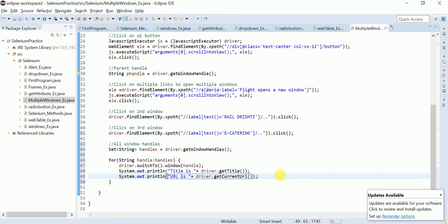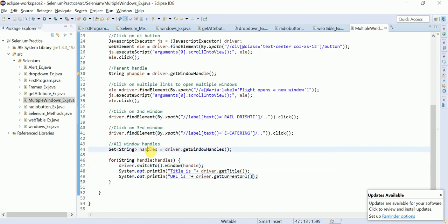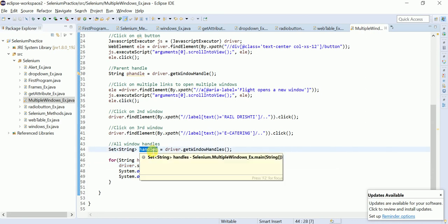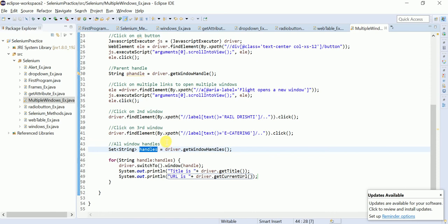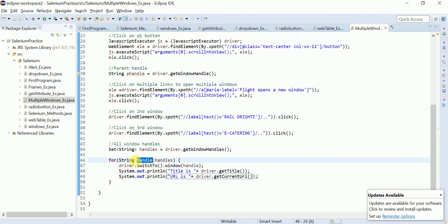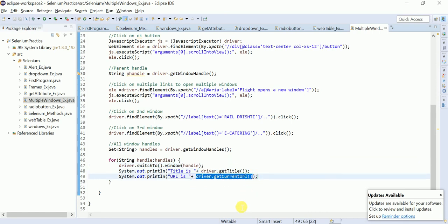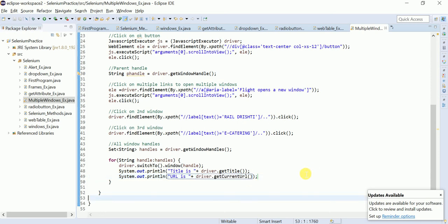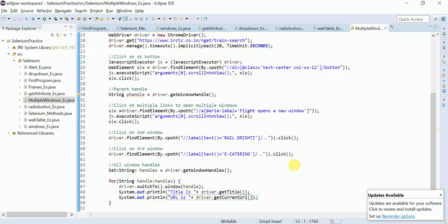So the for-each loop stores all handles including the parent. If there are four windows, the loop runs four times. Each iteration switches to that window, gets the title, and gets the current URL. That's how you switch to windows in real-time automation.